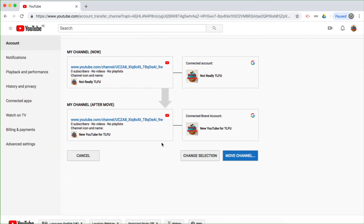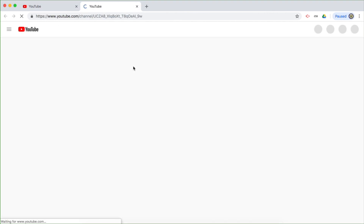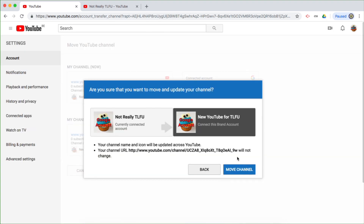I'm going to pick this available account because I don't want to overwrite any of the existing YouTube channels already on these particular brand accounts. I'm going to verify that what I'm doing is correct — I have no subscribers, no videos, no playlists. This is my channel URL, the unique channel URL, and it will remain that particular URL. These are clickable, so if you're not 100% certain you've got the right YouTube channel, go ahead and click it. That's definitely the one I want to move, so I can go ahead and move the YouTube channel. Move channel.